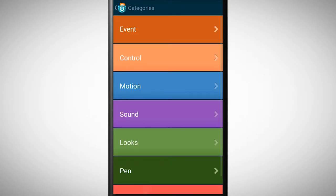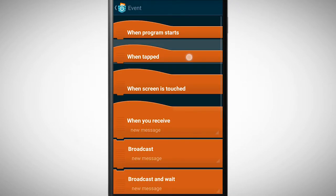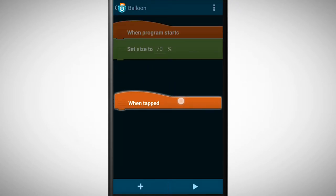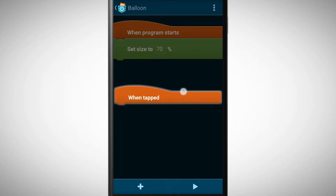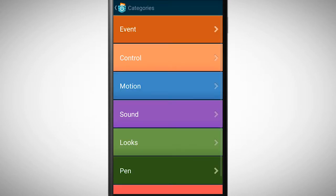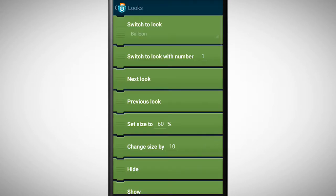Every time we tap on the balloon it should get bigger in size. So the next bricks are when tapped and change size by.